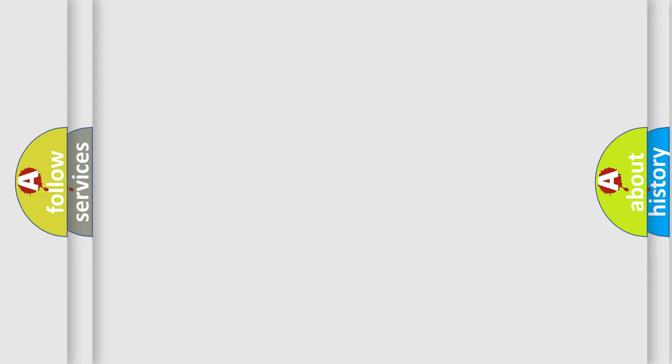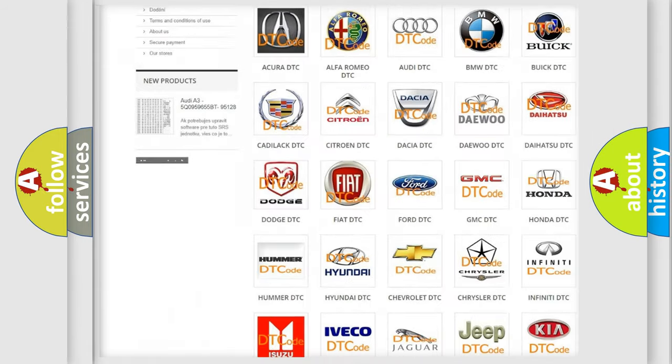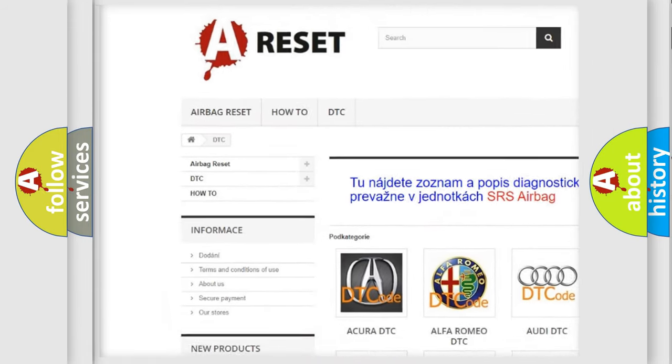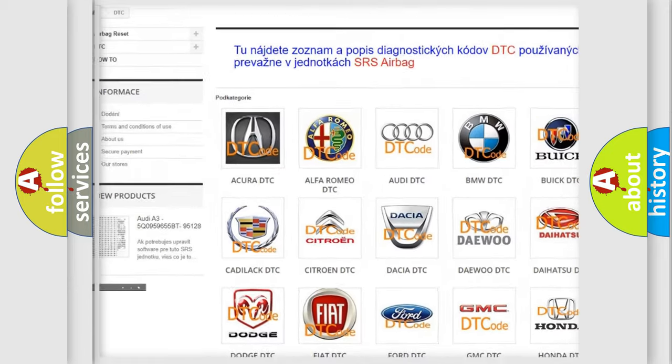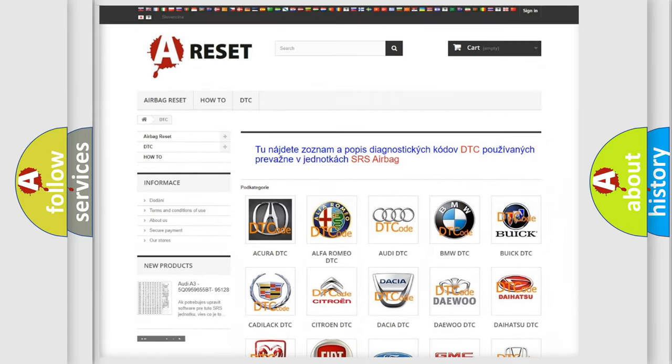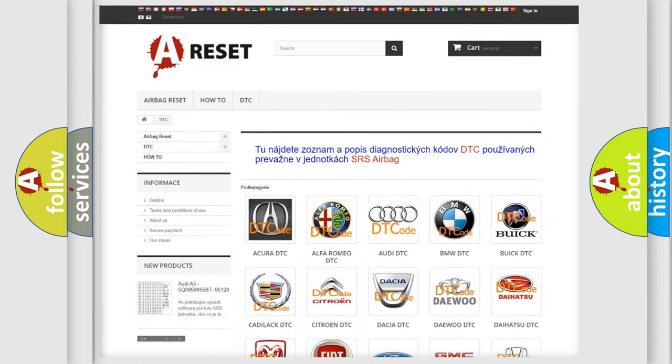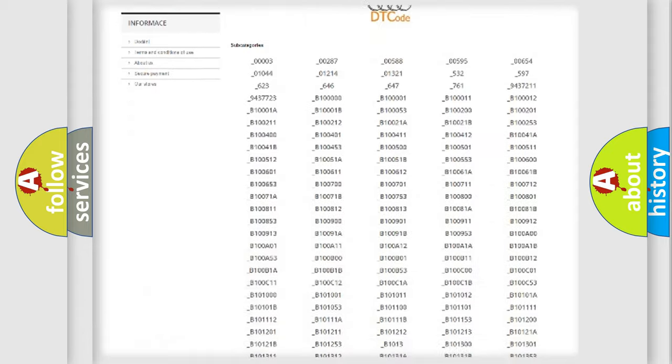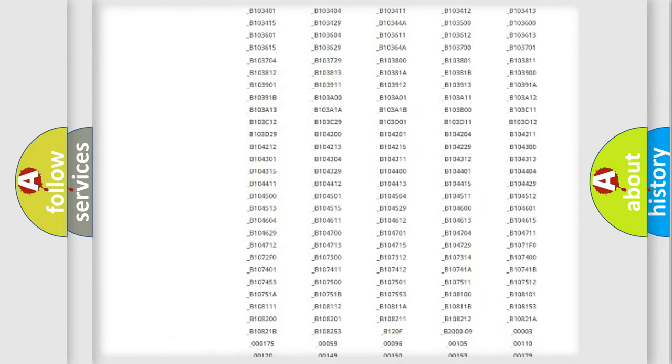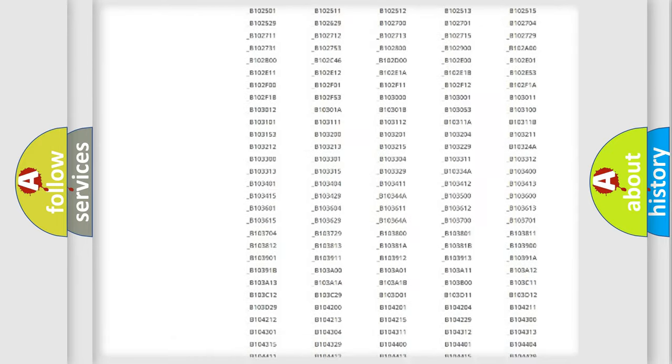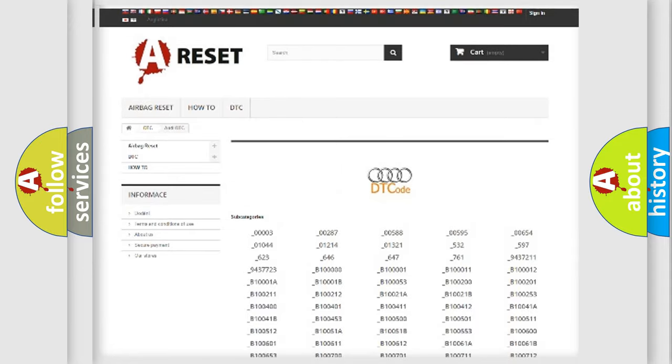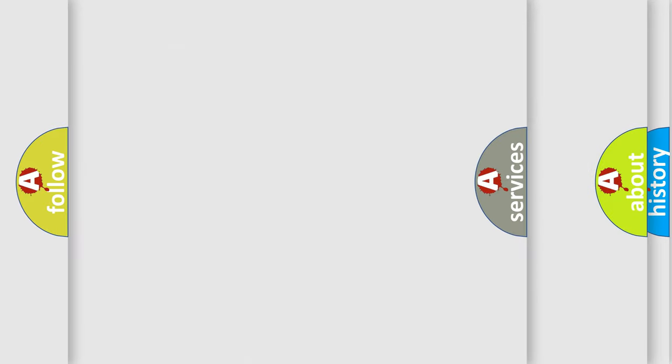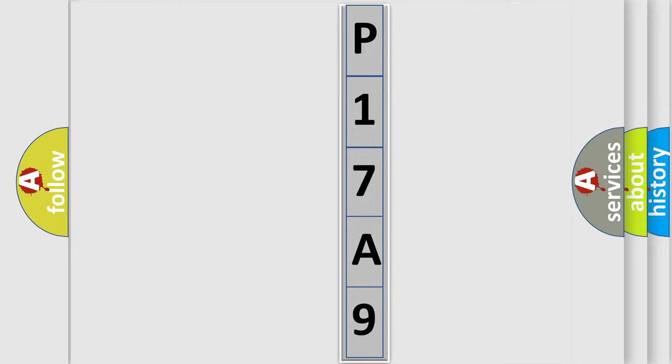Our website airbagreset.sk produces useful videos for you. You do not have to go through the OBD2 protocol anymore to know how to troubleshoot any car breakdown. You will find all the diagnostic codes that can be diagnosed in Audi vehicles, and also many other useful things. The following demonstration will help you look into the world of software for car control units.